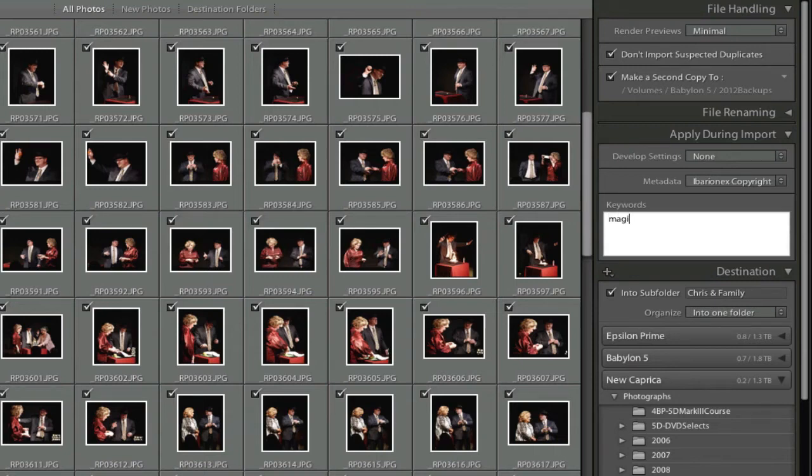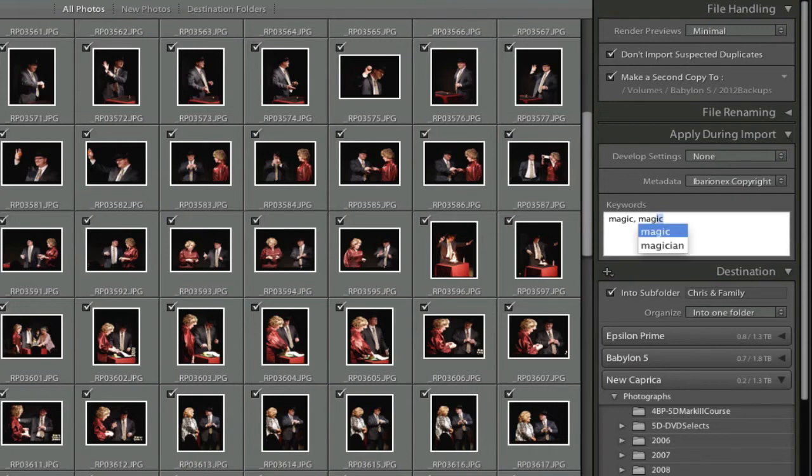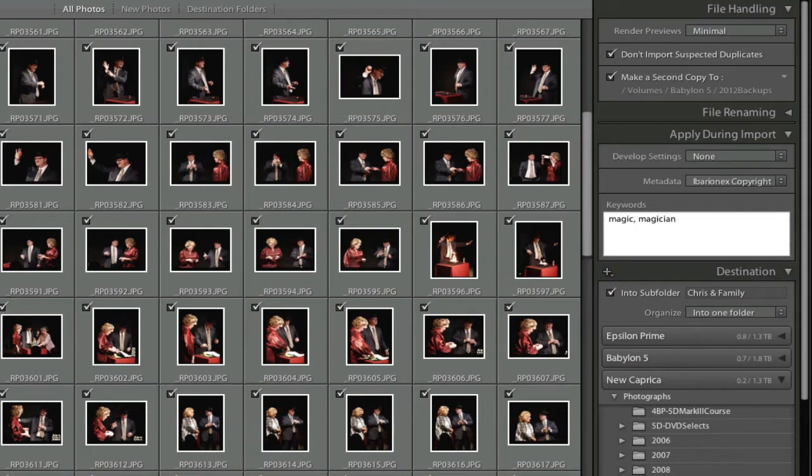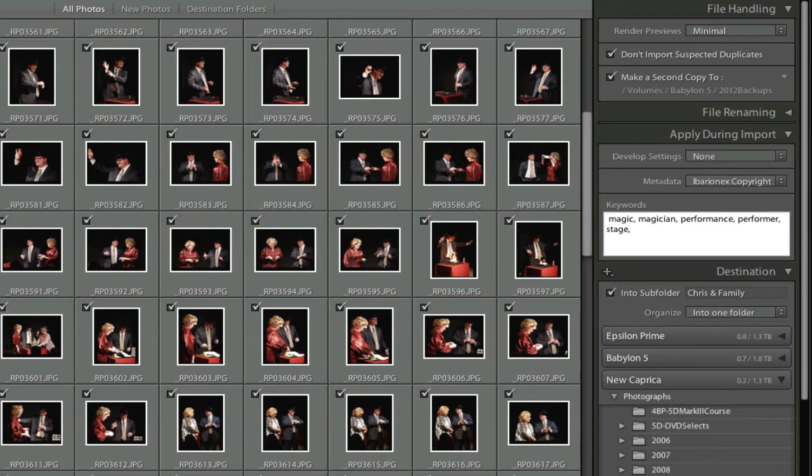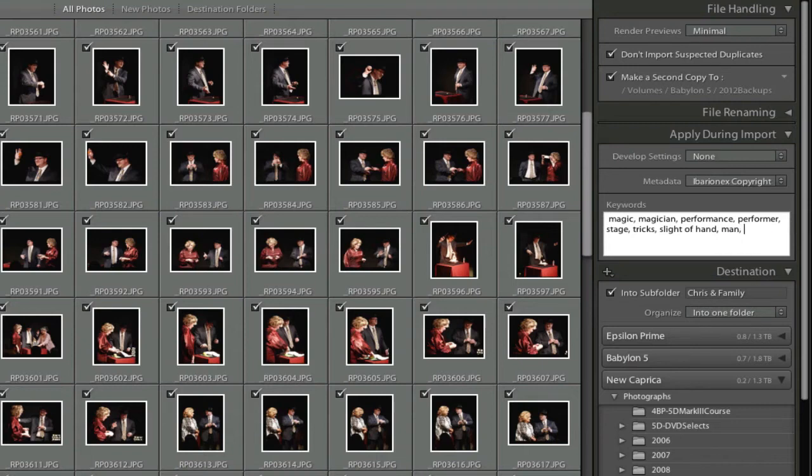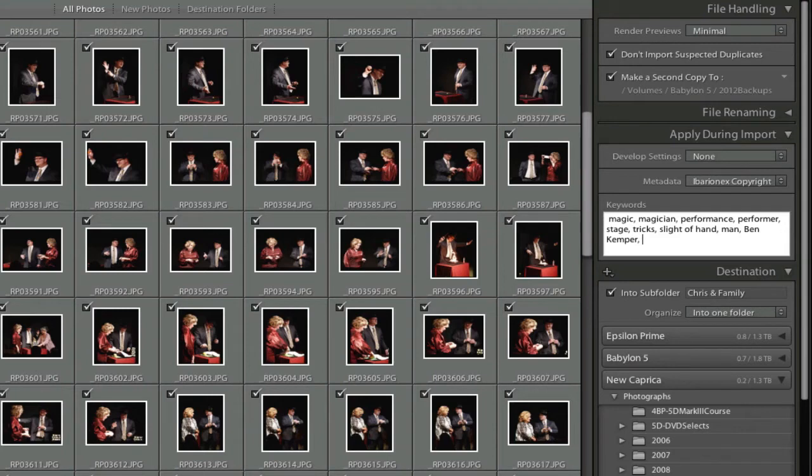So I'll type in magic, magician. And because I've typed in the word magician before, it will show up on the screen there and I can just use the cursor key to select that and choose that. And then it's performance, it's a performer. It's stage. What else can I include? It's tricks, sleight of hand. He's in all the shots so I can include man. I can actually put in his name, Ben Kemper.